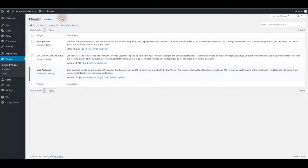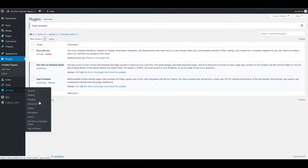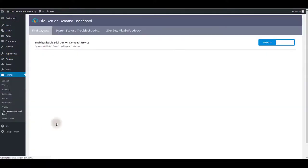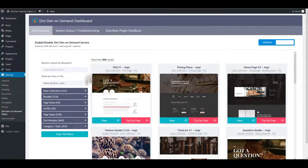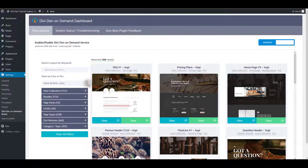Once downloaded, install and activate the plugin and now you can go to settings Divi then on demand and you'll be taken to this dashboard. On your left you see the filter options and on your right all the layouts.